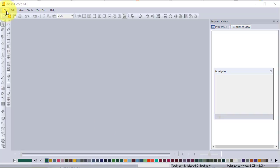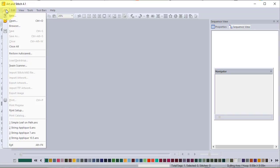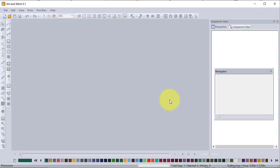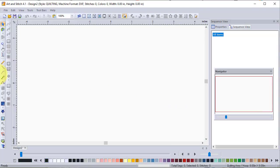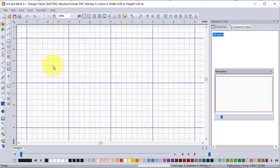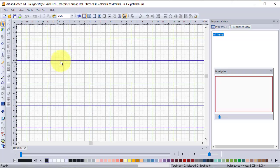We're going to get started by creating a new file, so I'll do File > New and I'm going to do a quilting file for this and say OK. I'm going to show the grid, and I'm going to use a curve to draw the path. I'll zoom out a little bit because I'm going to make a fairly long path here.